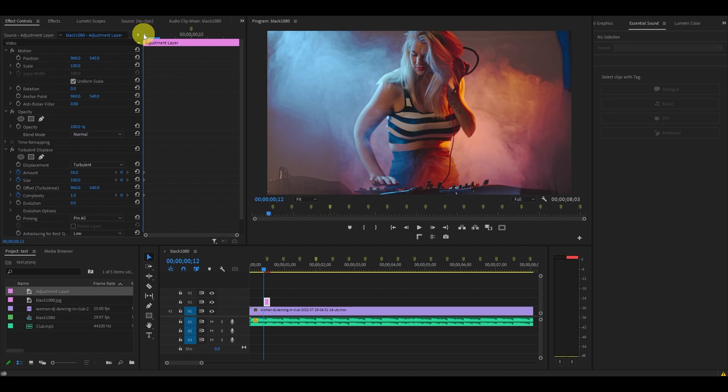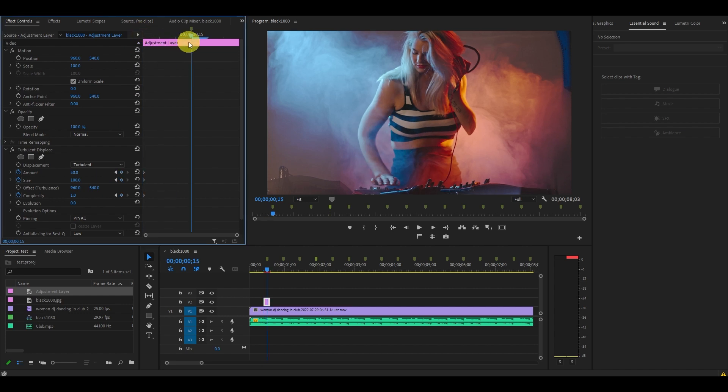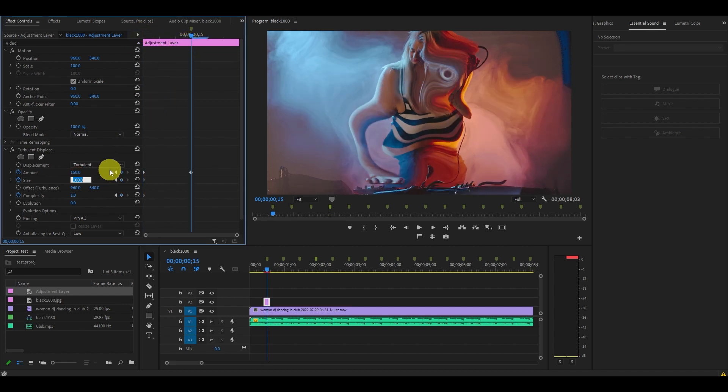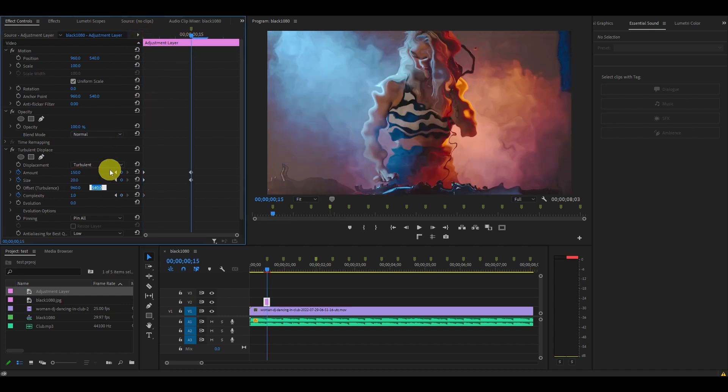Position your timeline slider directly above the marker and change the value of amount to 150, size to 20, and complexity to 10.